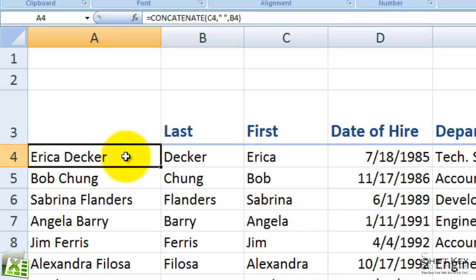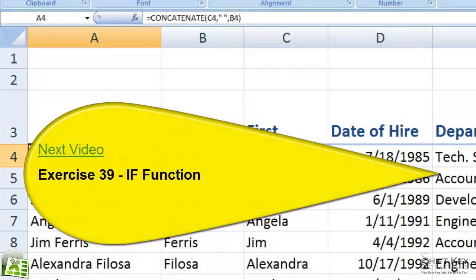It's just that easy. Well, that concludes exercise 38, concatenate function. Thanks for joining me. Next will be exercise 39, the if function.